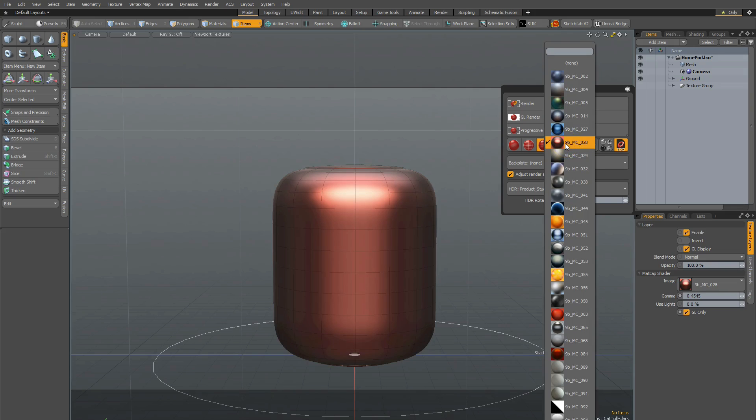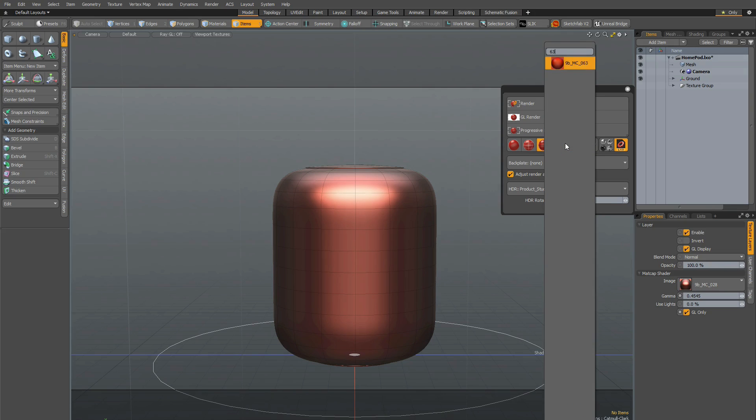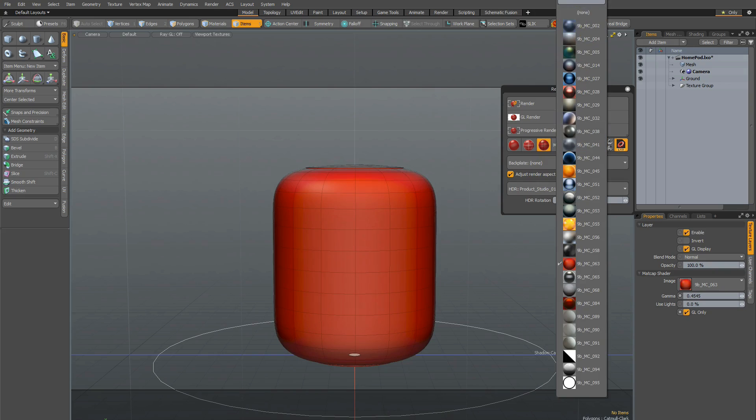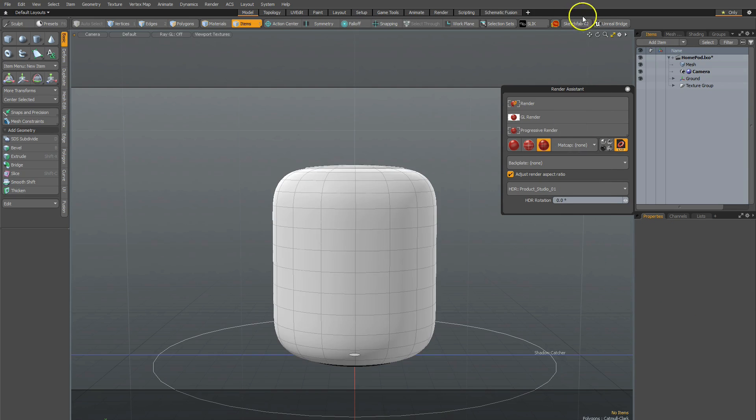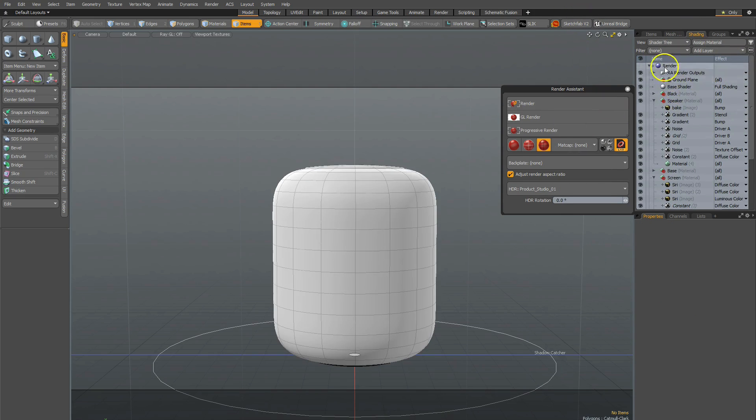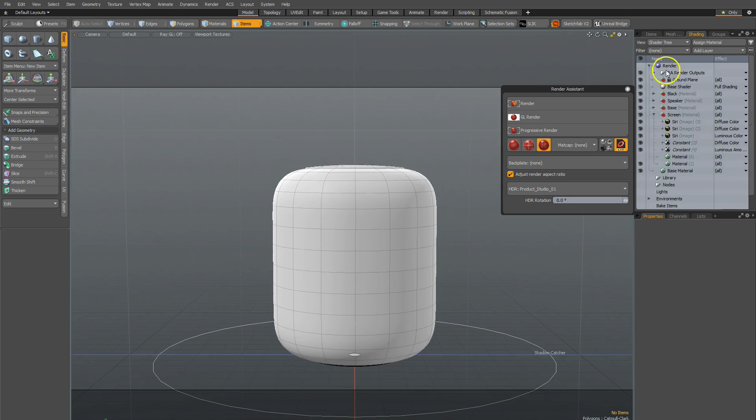You can also, upon clicking on the dropdown, look for a specific name or number and apply that. At any point, you can also get rid of that, and it gets rid of that automatically from the shader tree. You'll notice there's nothing that has matte cap in there once you've removed it.